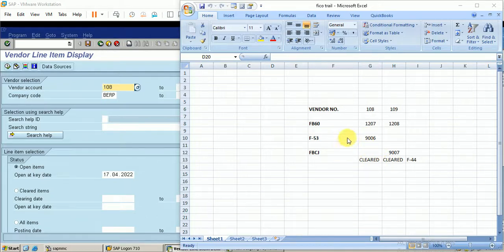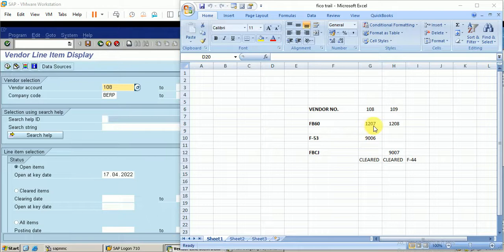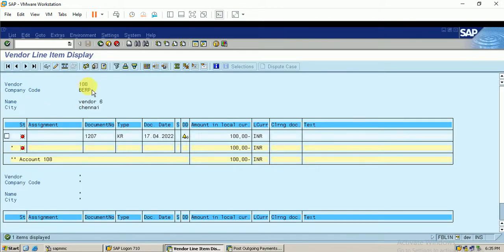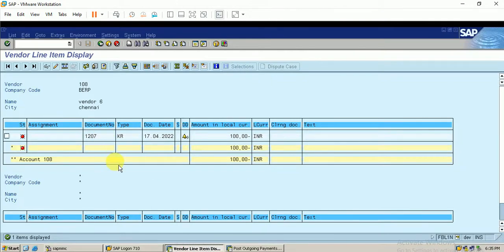In the previous video, for this cleared line item we reset the clear line item and reversed the payment document, making invoice number 1207 an open item again. Now in the FBL1N report we can find document number 1207 as an open item. With vendor number 108, document 1207 is shown as an open item document.